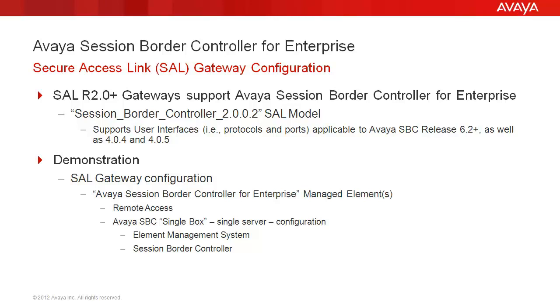Two records were established as part of the registration process, one for the element management system and one for the SBC and security function. A high availability configuration registration would have resulted in three records, one for the element management system server and then one for each of the two redundant SBCs.